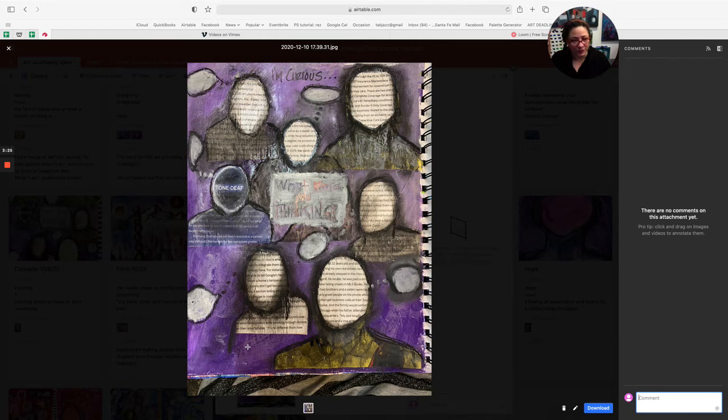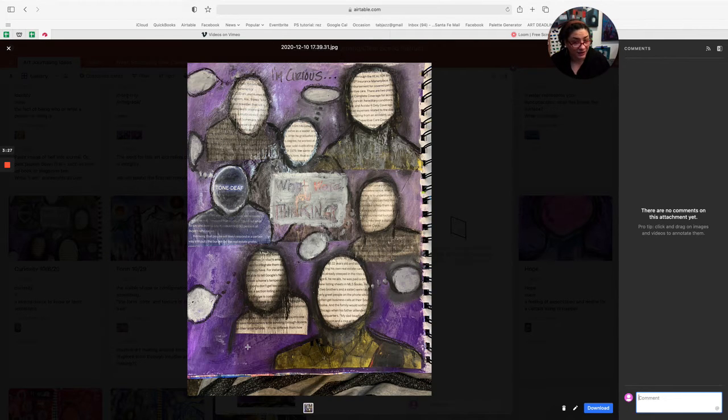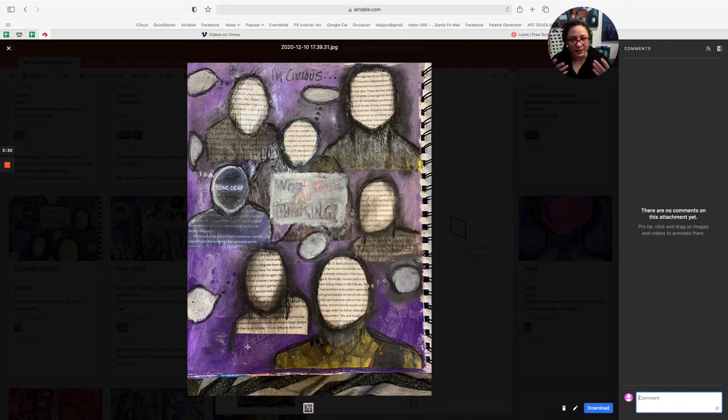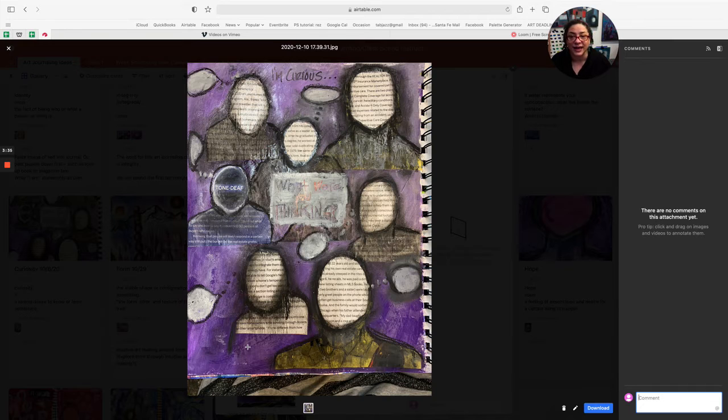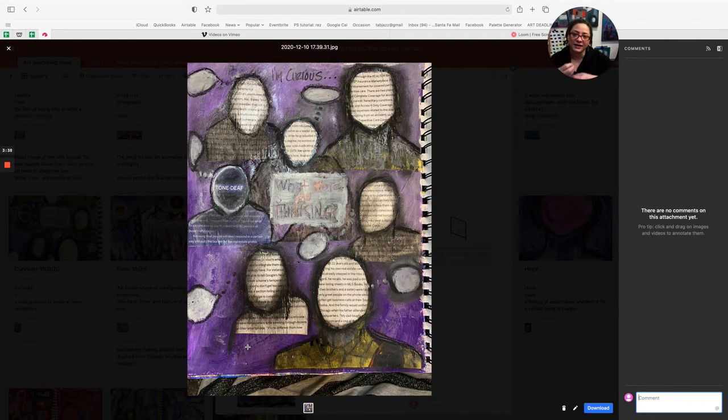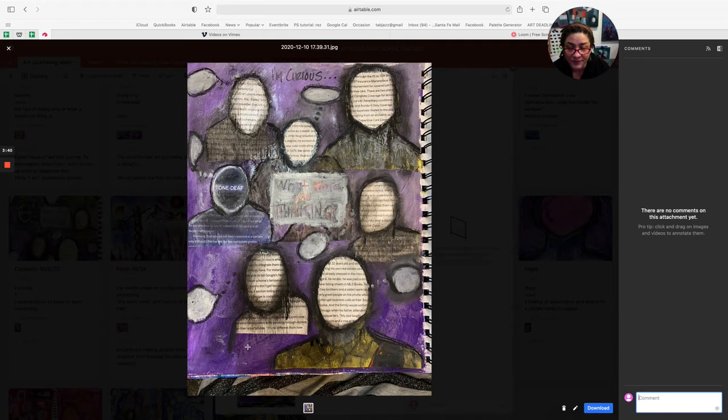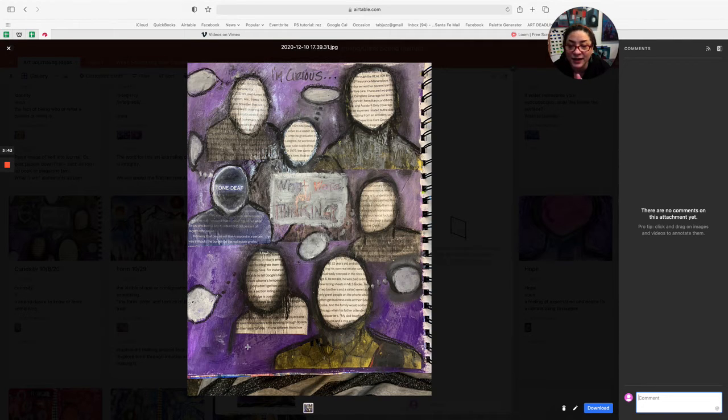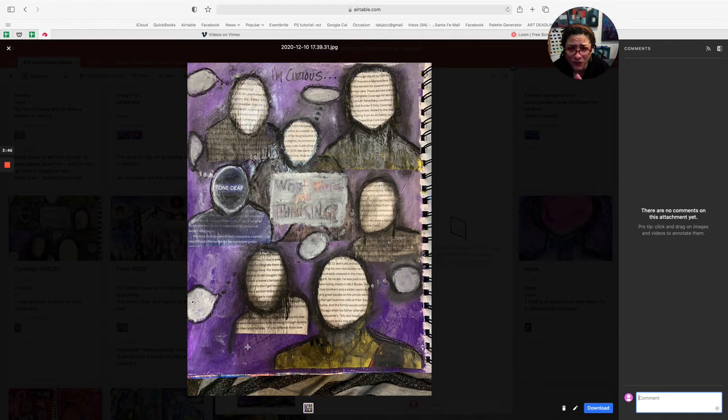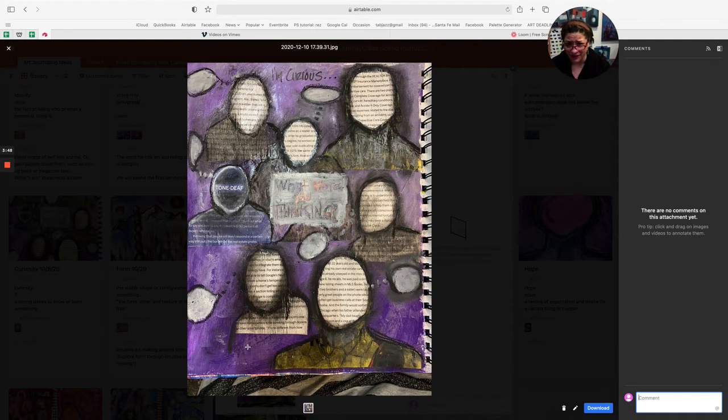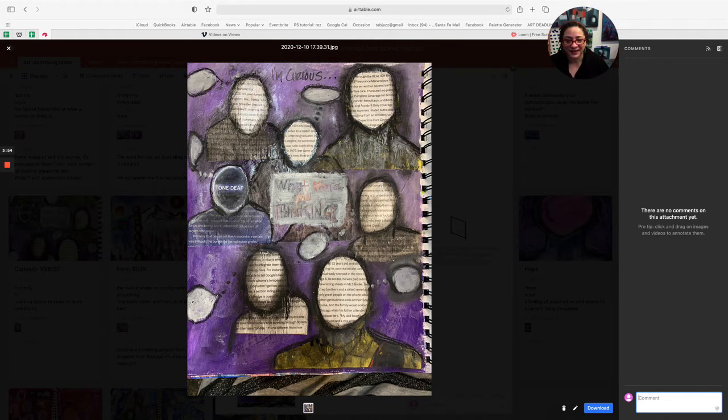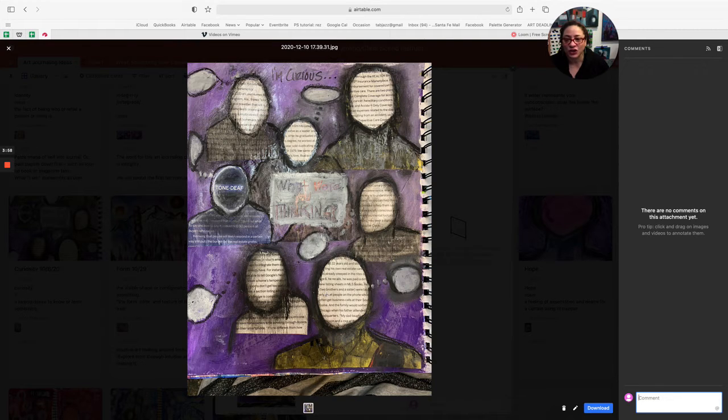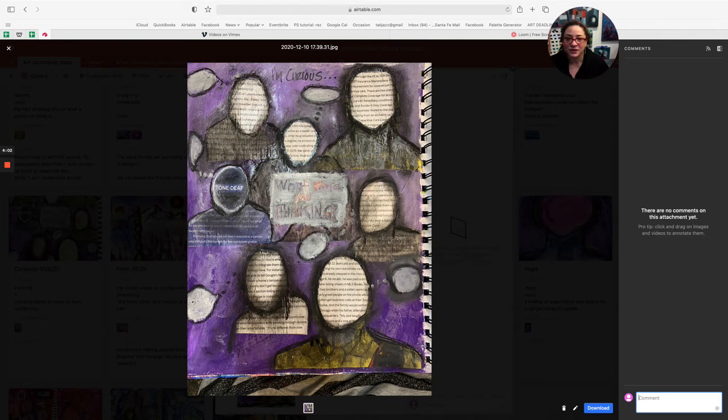As artists, I think we like to solve problems. Painting something, creating something is a problem to solve. How do I render this thing? How do I render this idea of curiosity? And in this one, I was most curious about what the heck people are thinking. This one is tone deaf. And I didn't actually curate the words that are in these people's heads. But I do wonder what people are thinking.